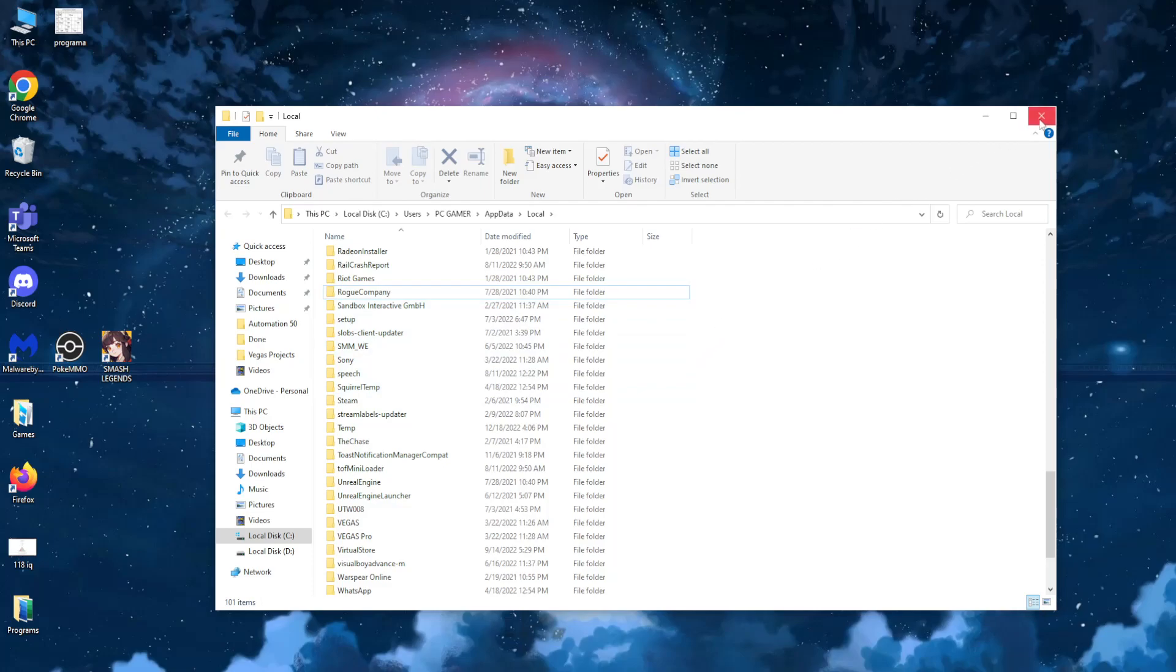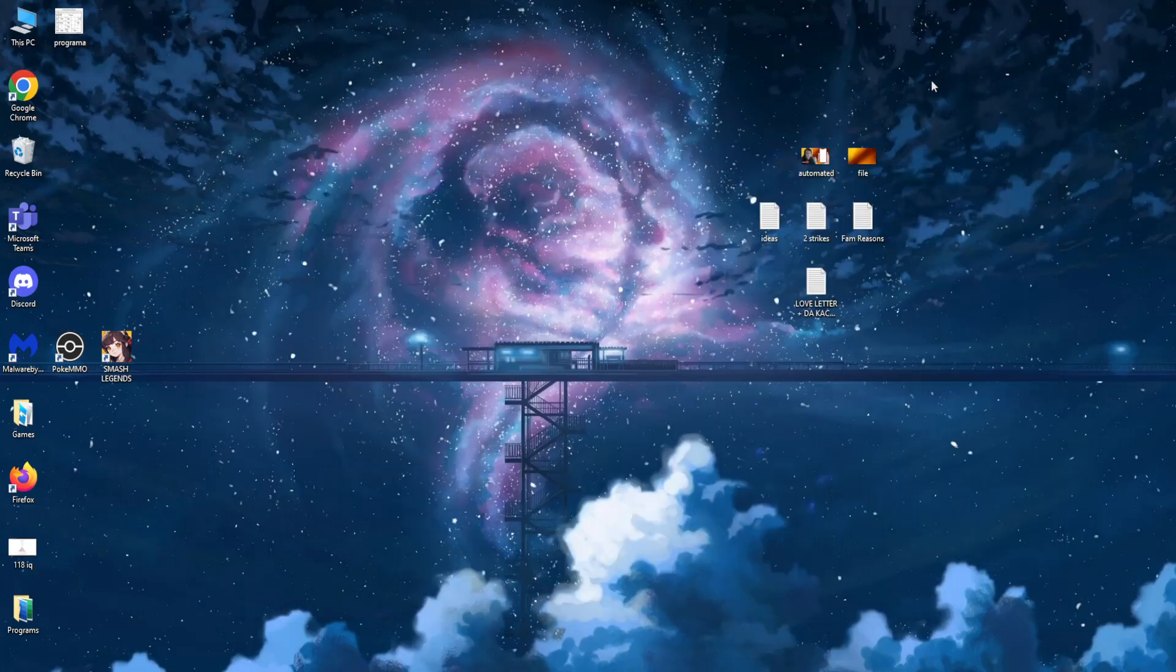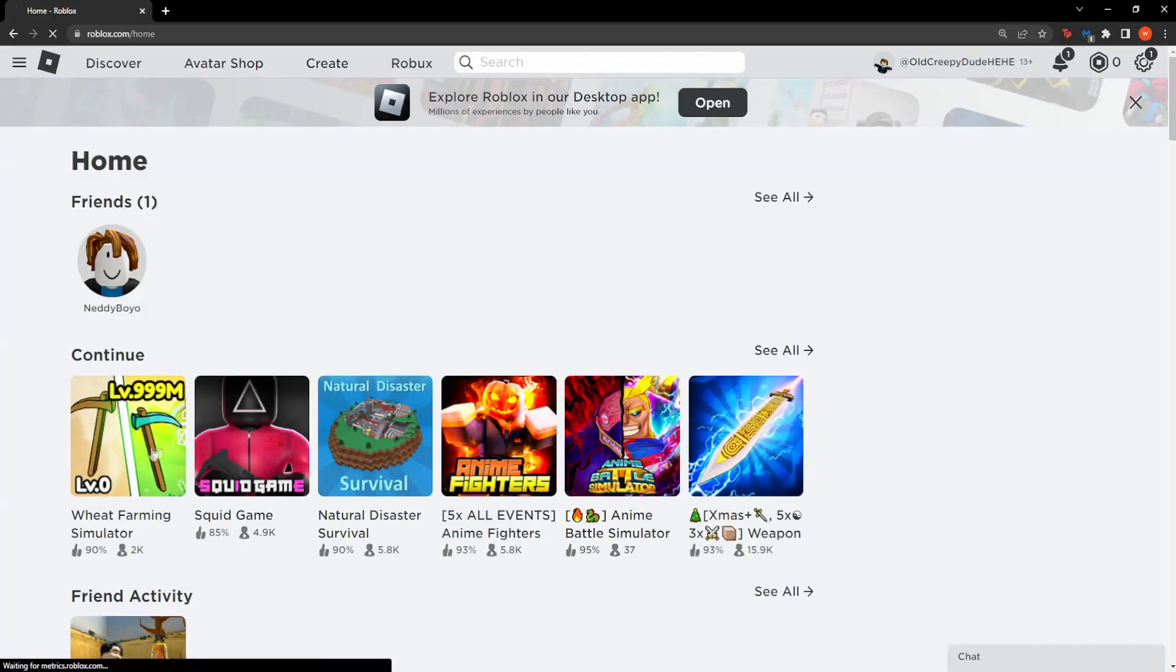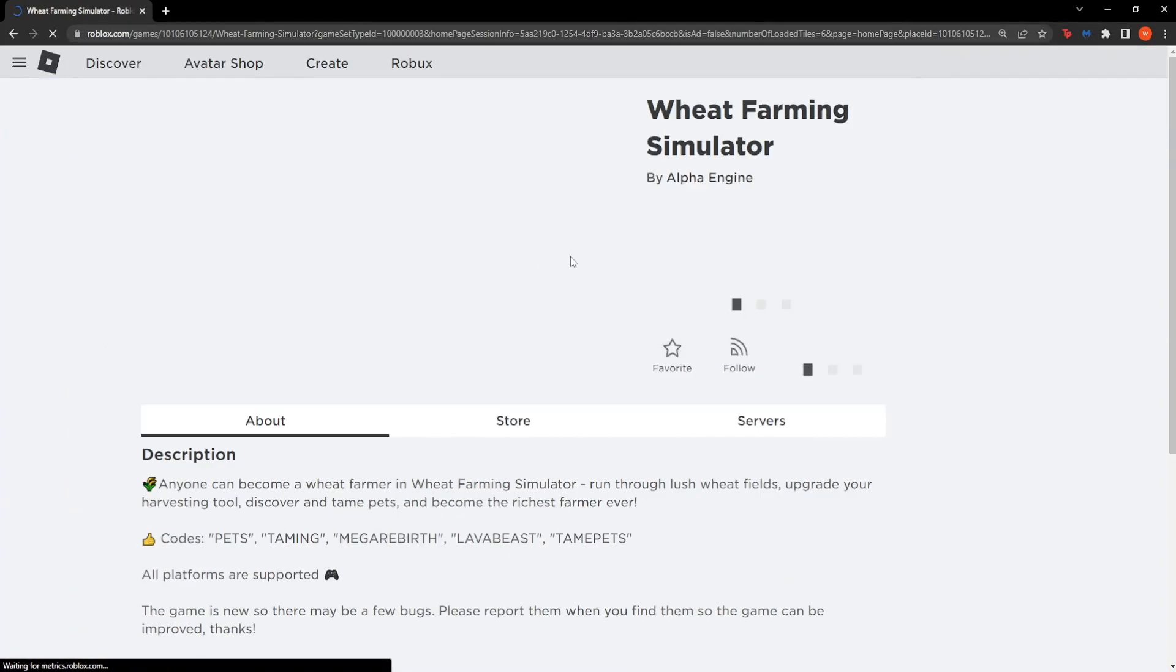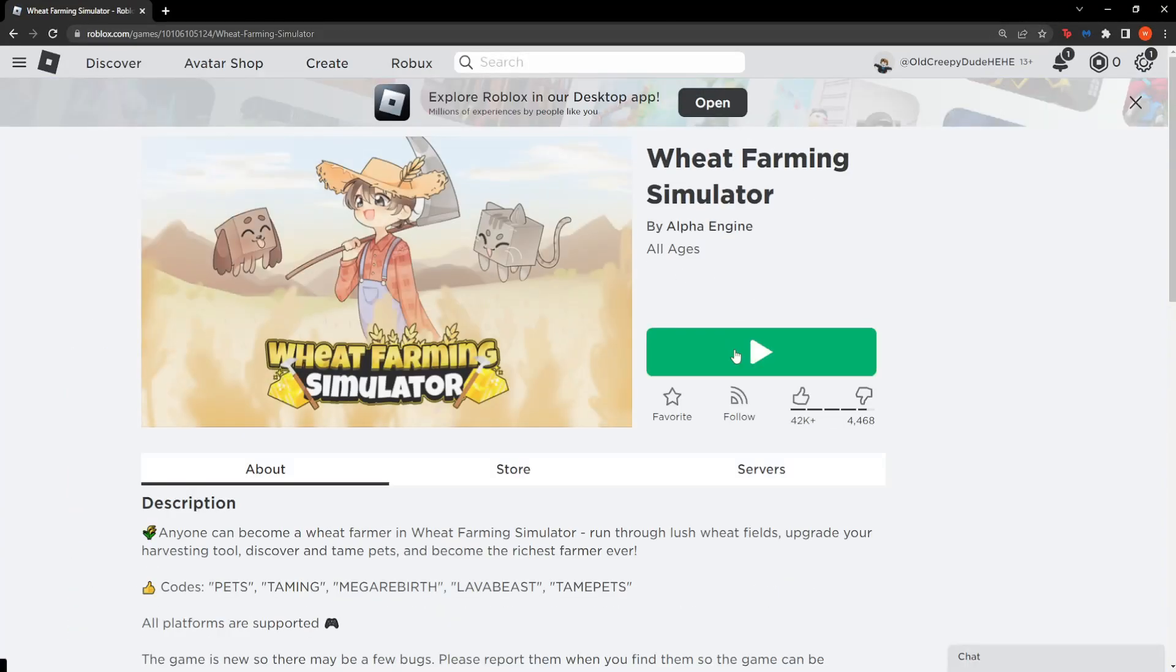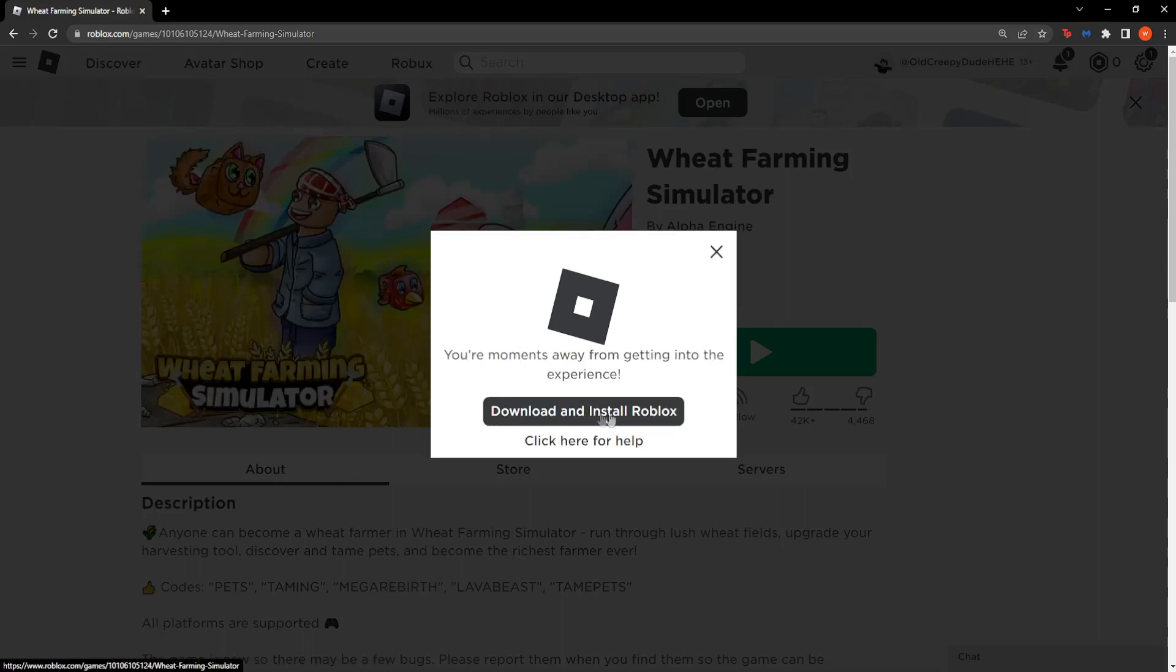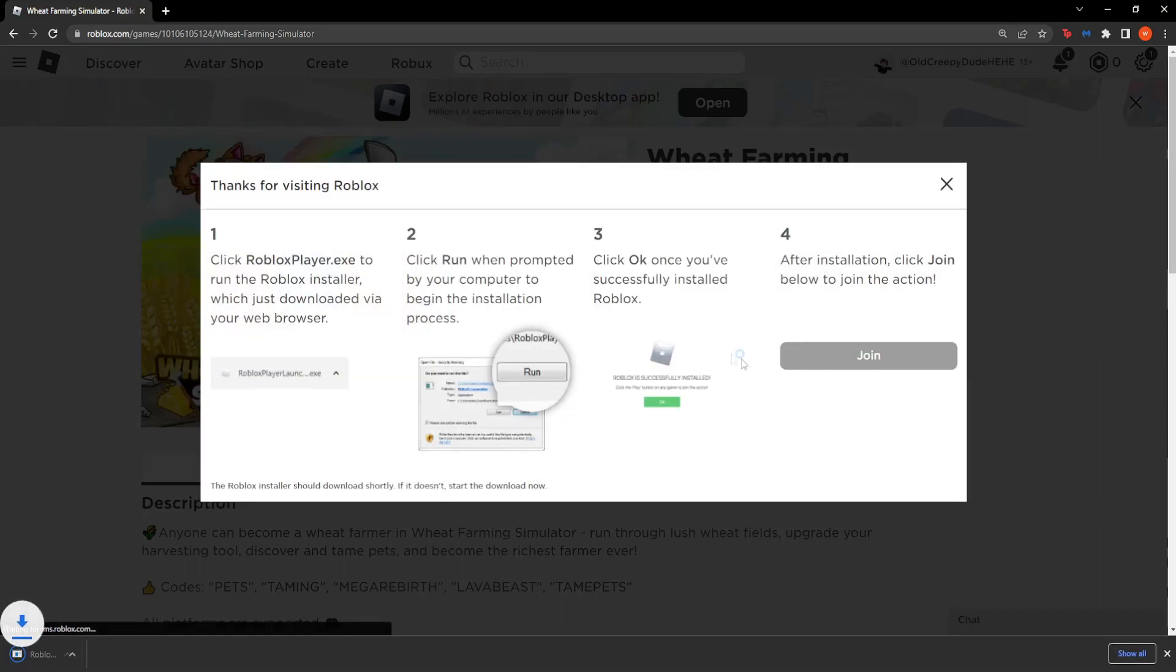Now the next step is just going to your browser and opening a random game and simply reinstalling Roblox. Click download and install Roblox, then launch the player.